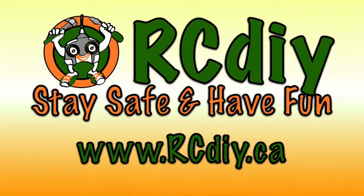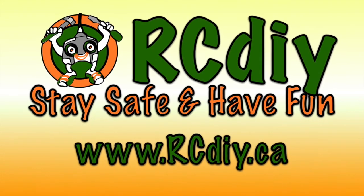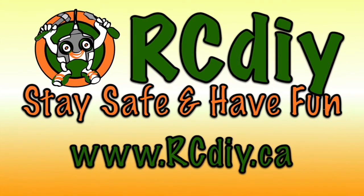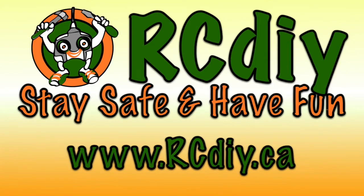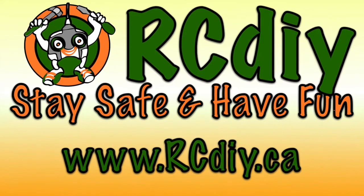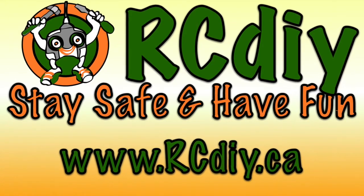RCDIY. Stay safe and have fun. This video is accompanied by a blog post whose link can be found in the description below.